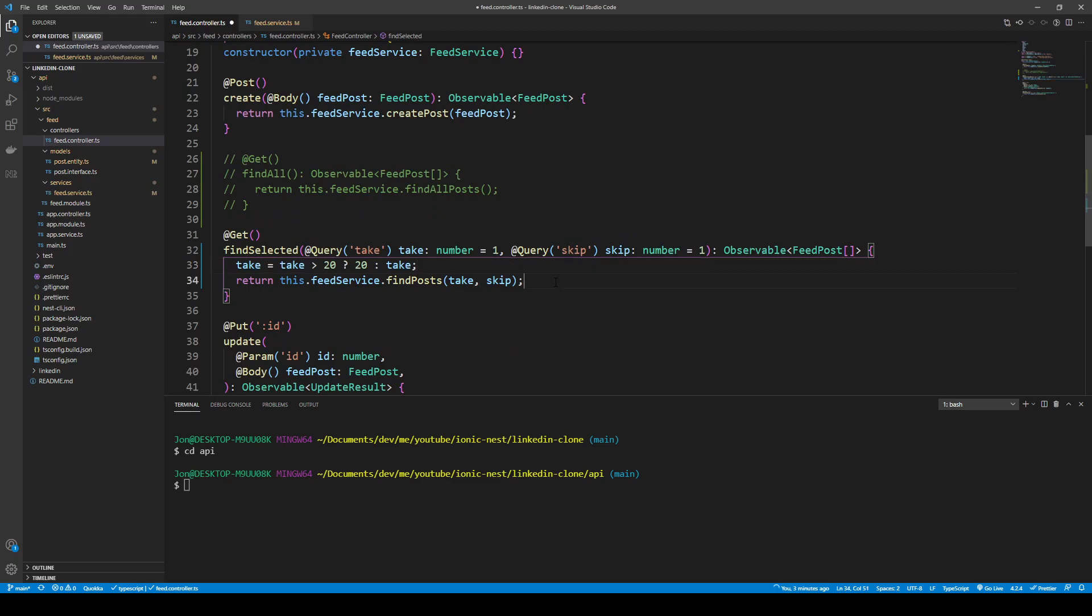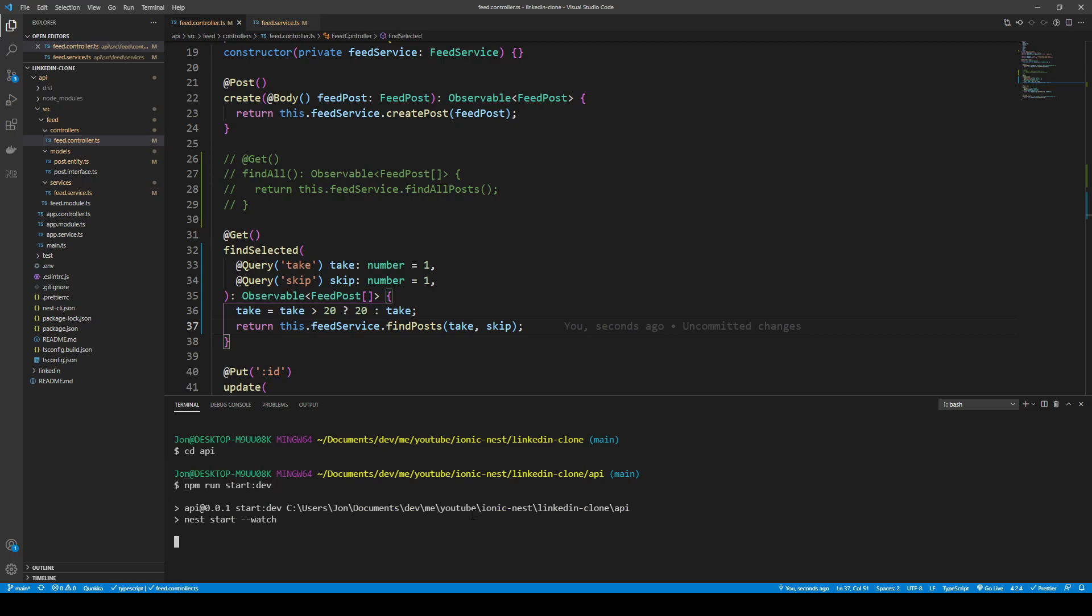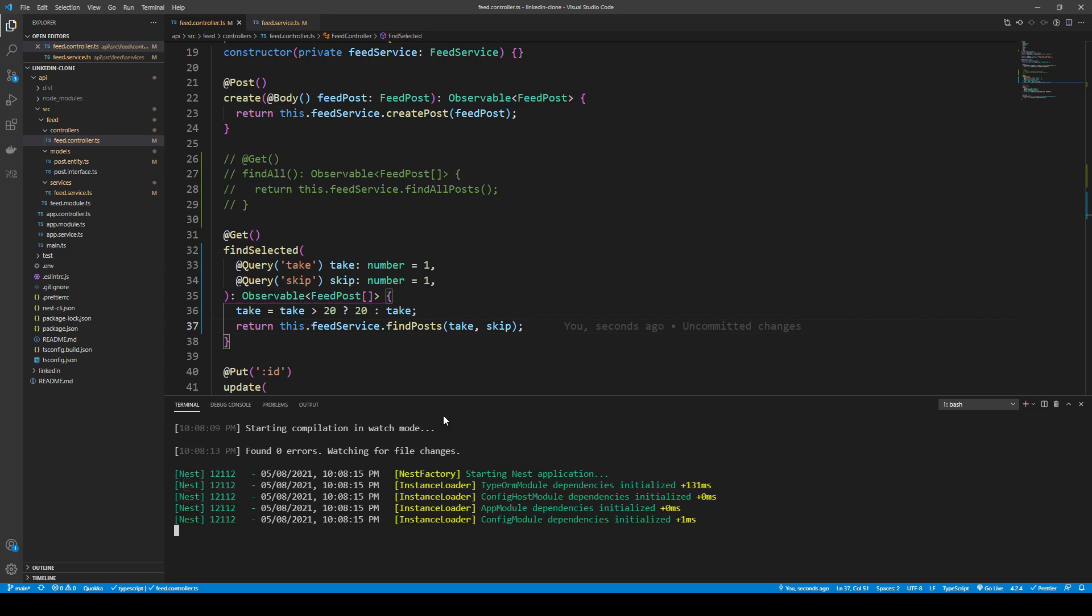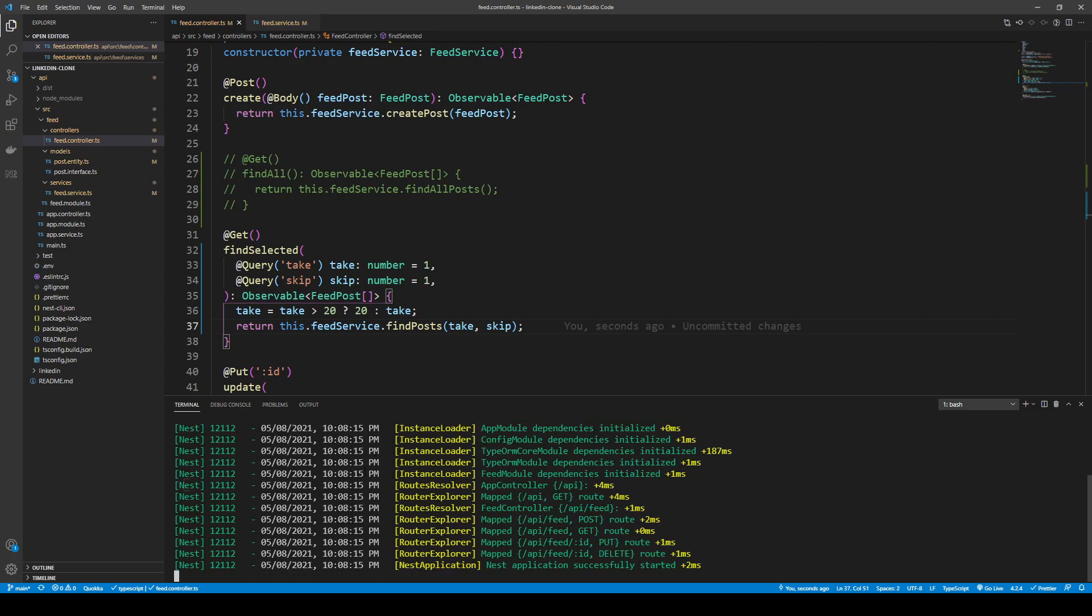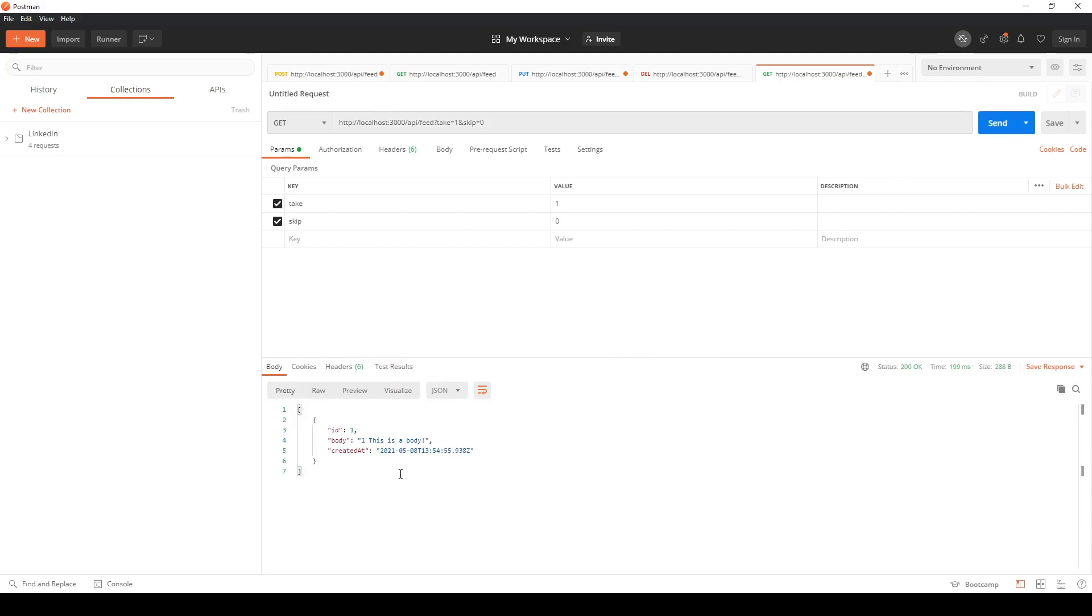If I save this, now I'll have to run my server. We can run npm run start dash dev or colon dev and this will watch our Nest server. This will compile. What we can do is go back into Postman.